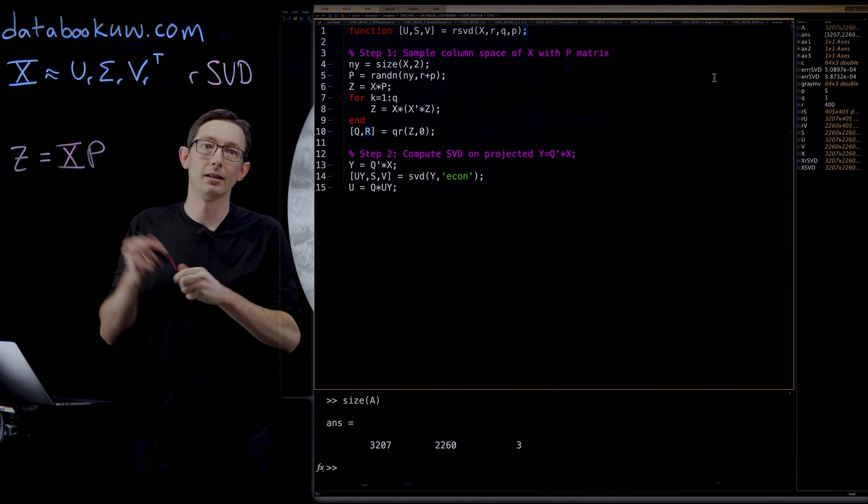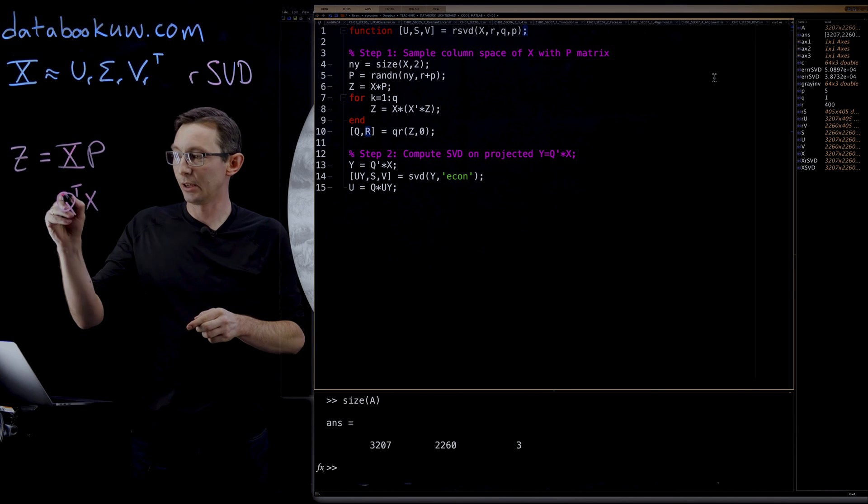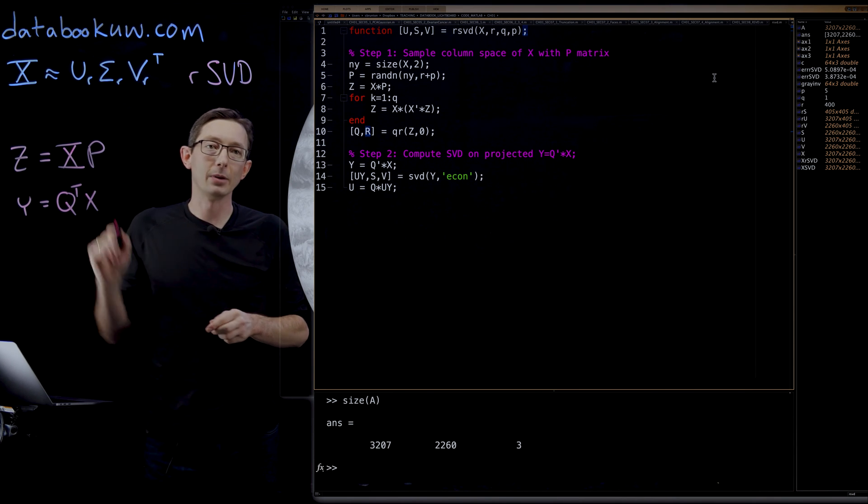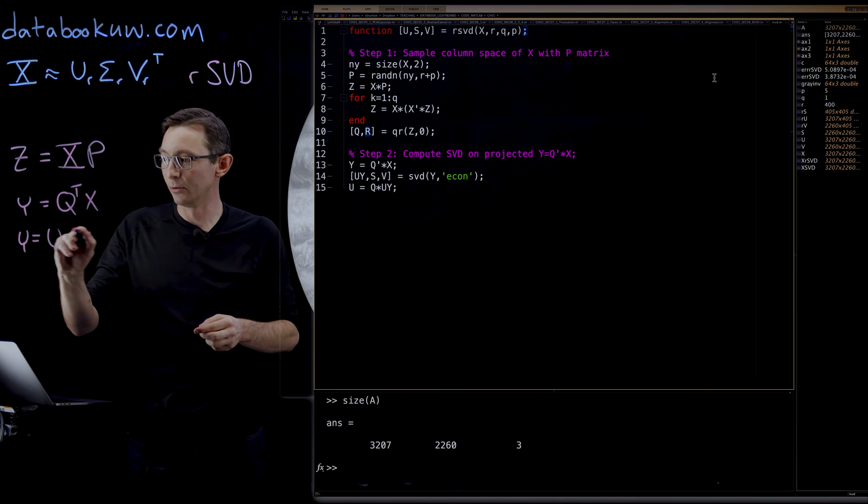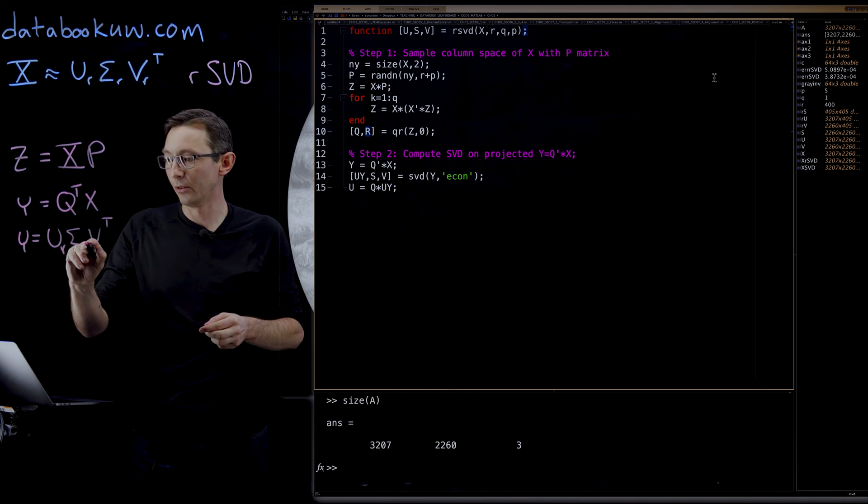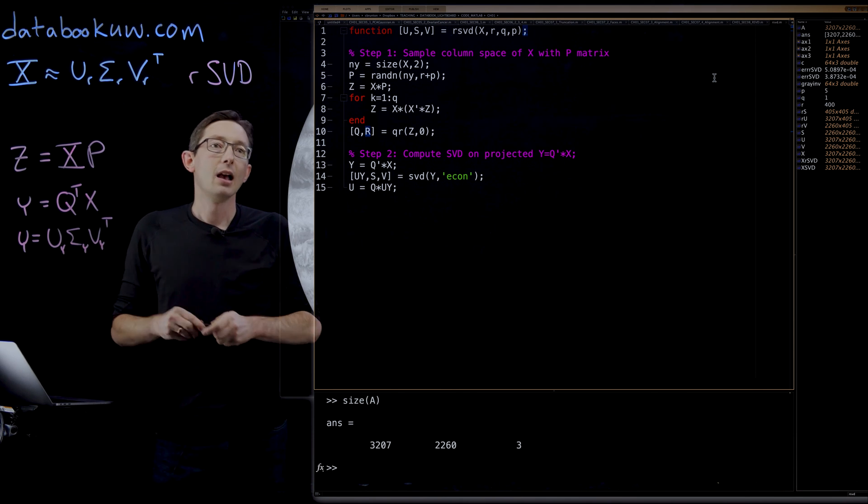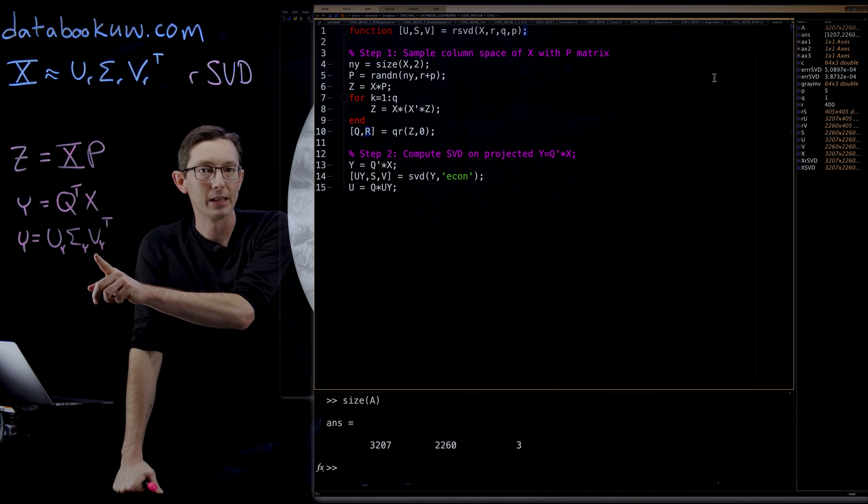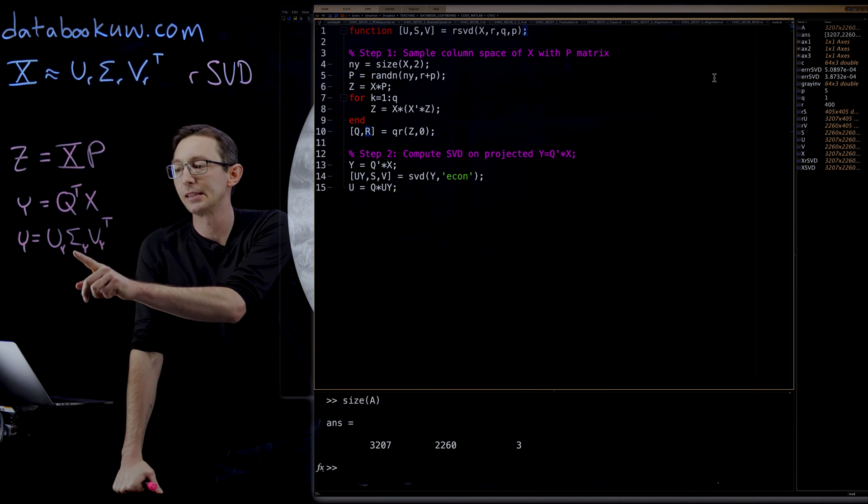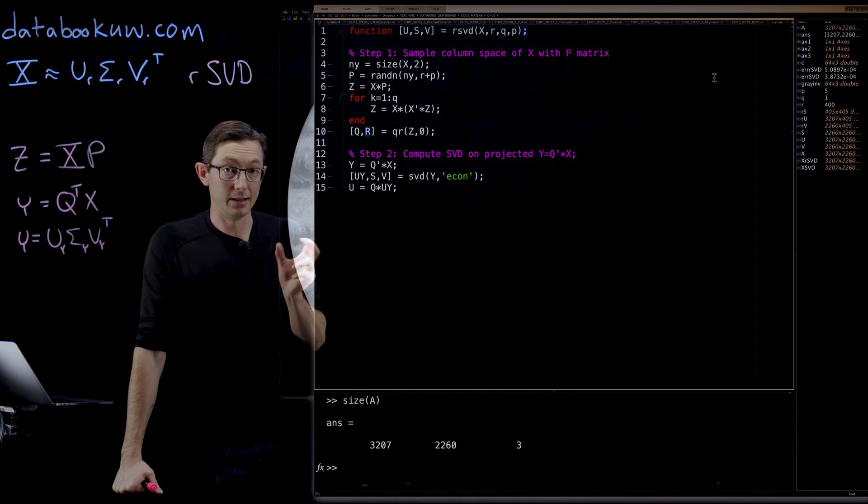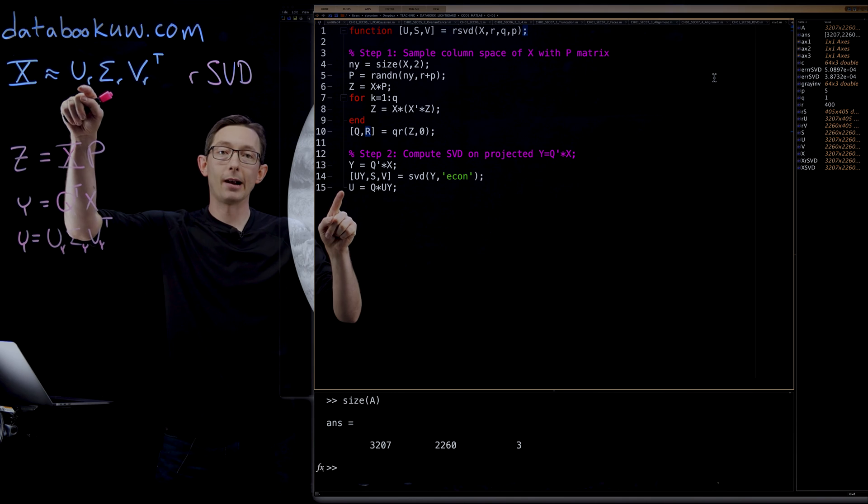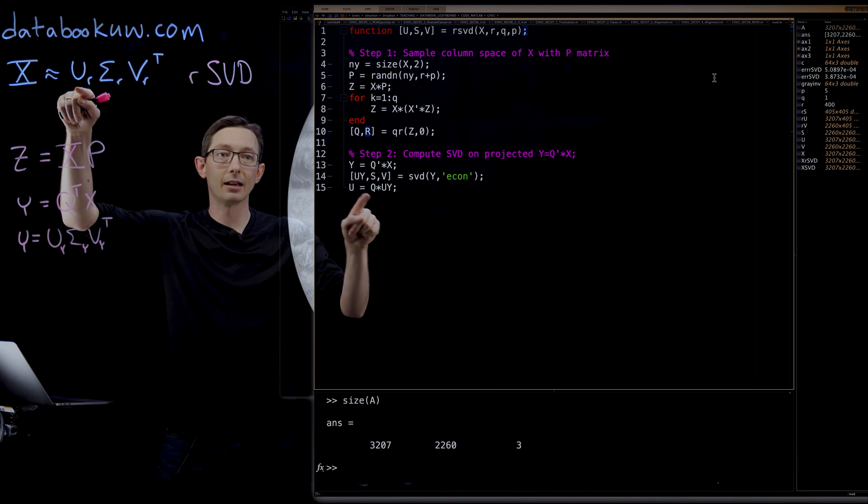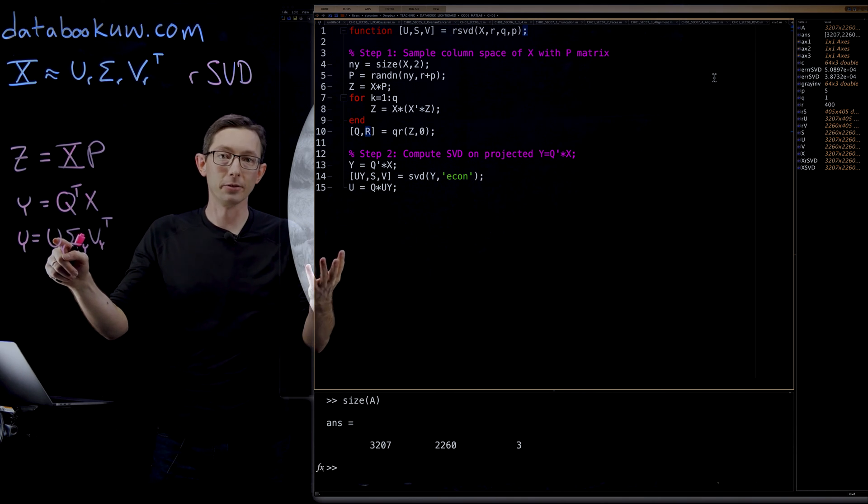So we project into Q to get Y. And then we compute the SVD of Y. Y equals U sigma V transpose. These are the Y ones. And the sigma and the V from this SVD are the same as the sigma and V from the original X matrix. And the U modes from our higher dimensional data can be easily combined as Q times these low dimensional U vectors.